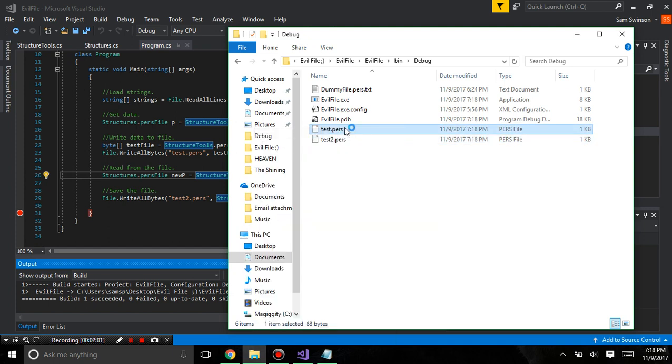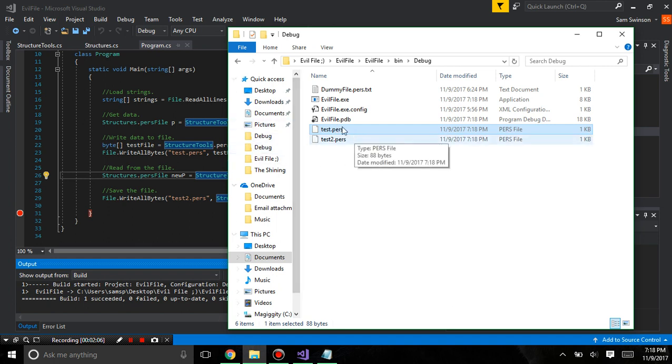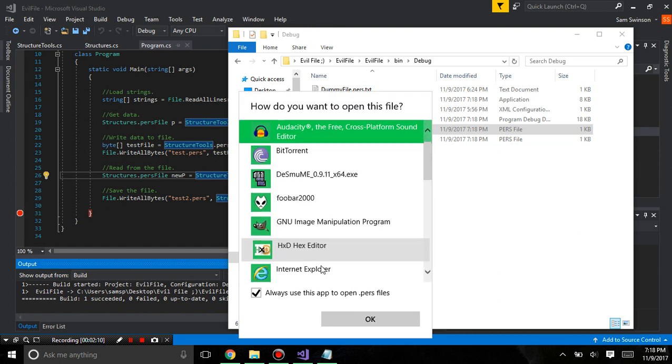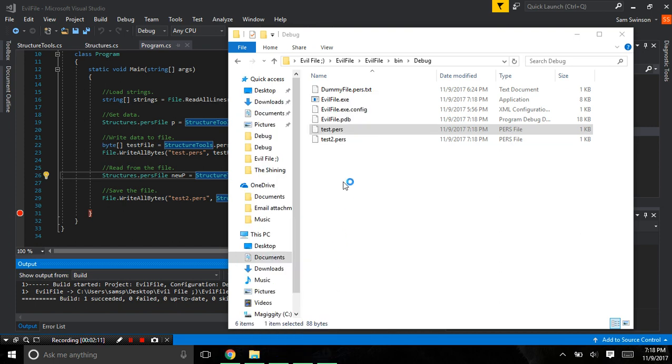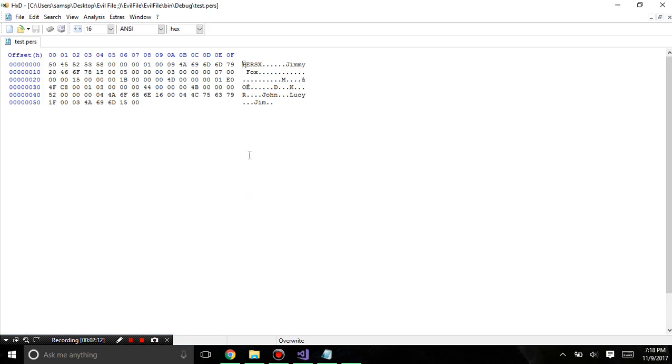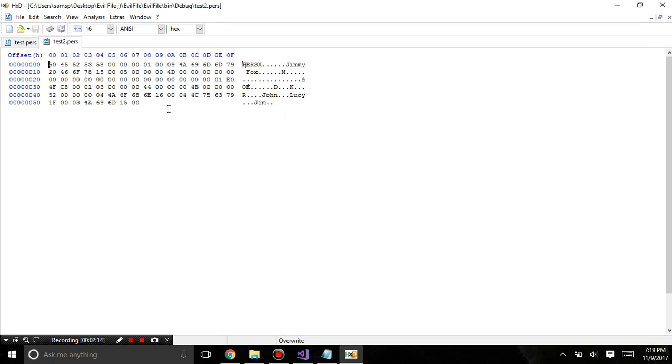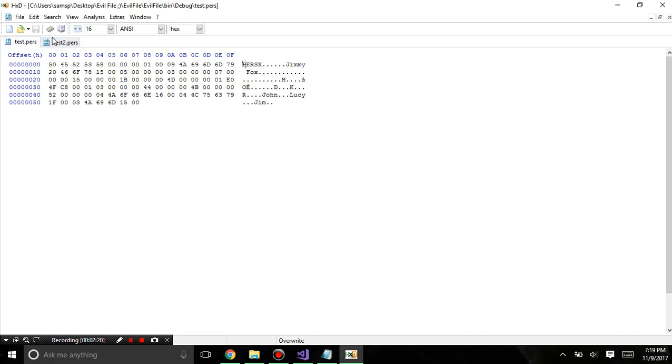I'm going to open this with hxd rather than hex workshop. And I'll show you how I'm going to use this. I'm also going to open test2 with that first. And unfortunately you can see some data shifts around.